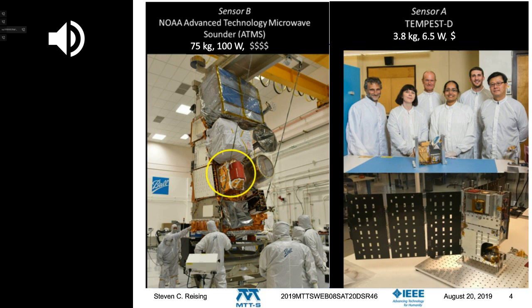Tempest D is 4U in size. We see it on the bench with the project manager Todd Geyer on the left, then Heather Lim, Alan Tanner, Sharmila Padmanaban, Rudy Bendik, and Boone Lim from left to right.